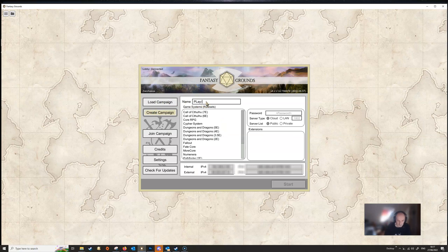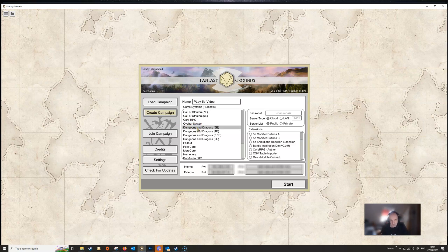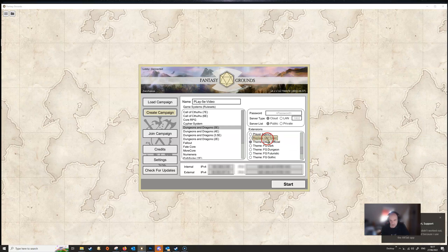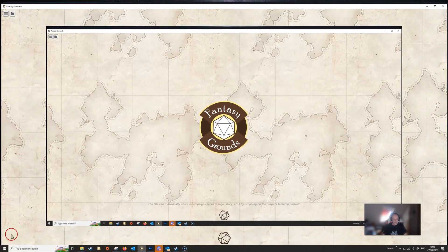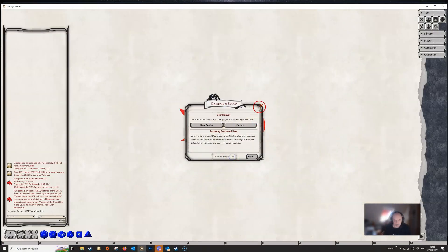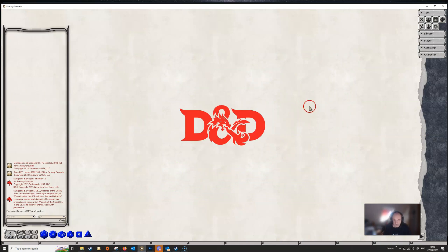We're going to close out of this campaign and create a new one. We'll call it '5e video', select the rule set that we want, come down and select the official theme, and then we're going to select the Replace GM Token extension as well just for fun. There's nothing else we need to do here - well, we could correct the spelling I suppose, but it'll offend me - and then we can start up this campaign.